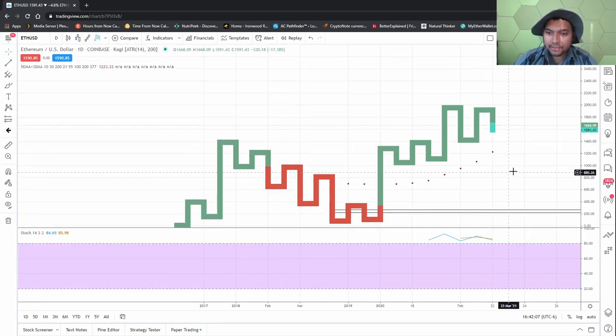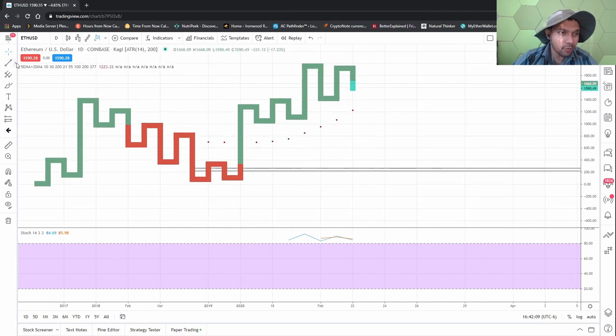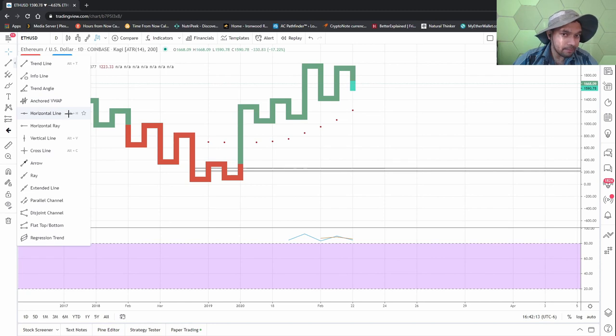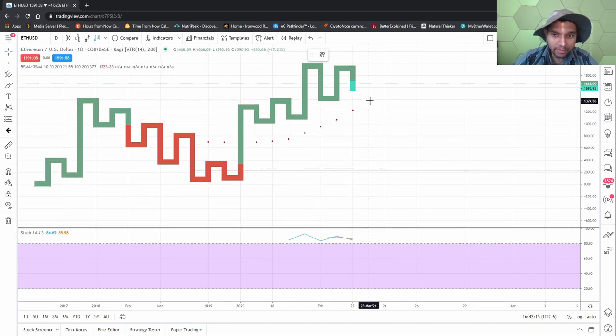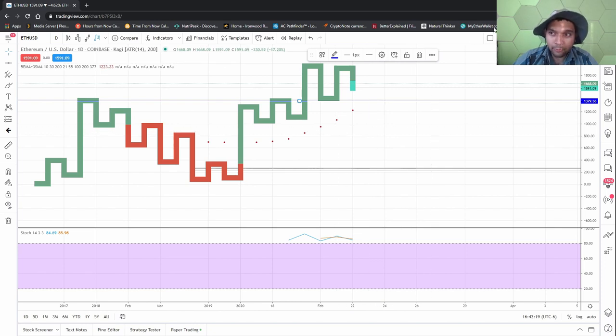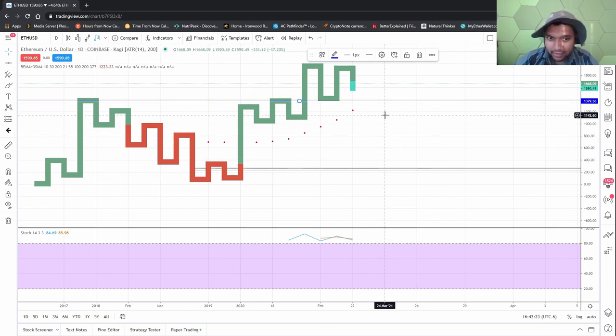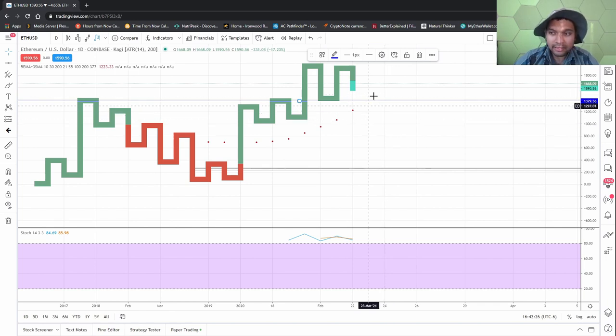I would not worry until it comes back down to 1300, but yeah it doesn't look very good. So anything below 1379, I would be super cautious. I'm not a fan of anything below 1379 long term wise.